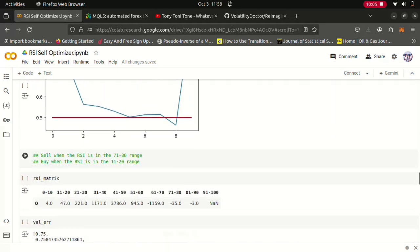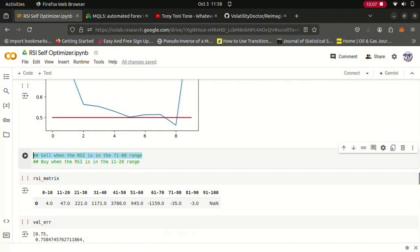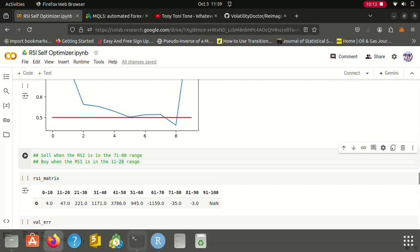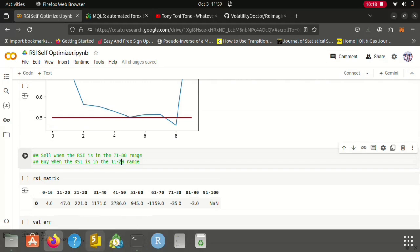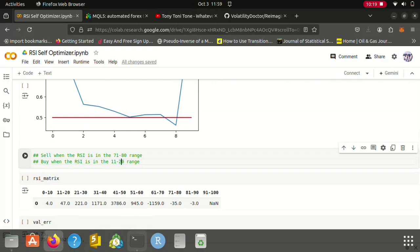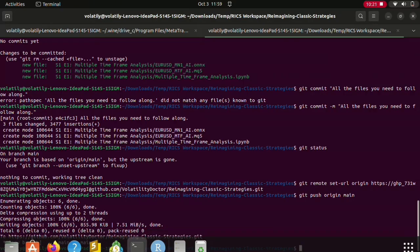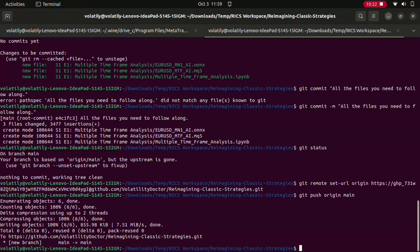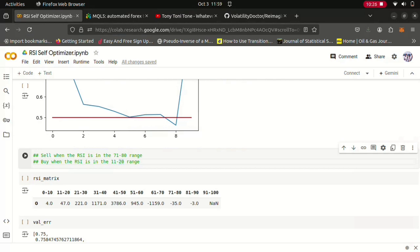So it appeared that our most stable results came from selling when the RSI is in the 71 to 80 range and buying when the RSI is in the 11 to 20 range. So given those insights I then went on to implement an expert advisor that tries to take advantage of our new understanding.